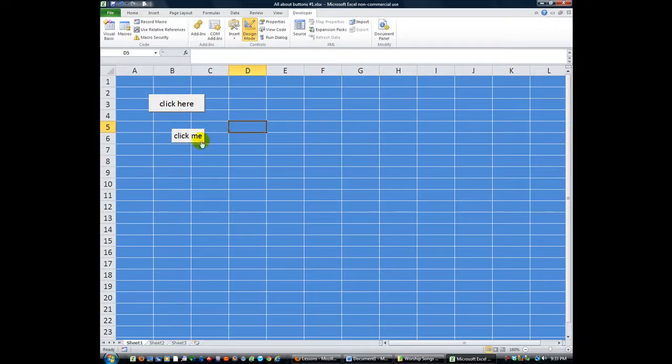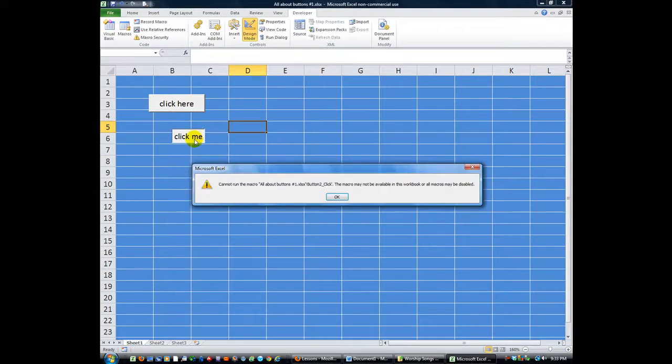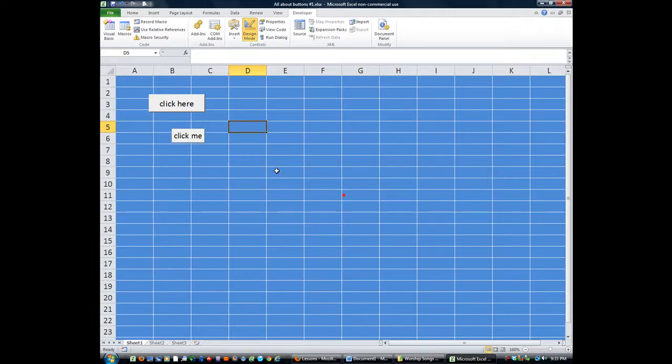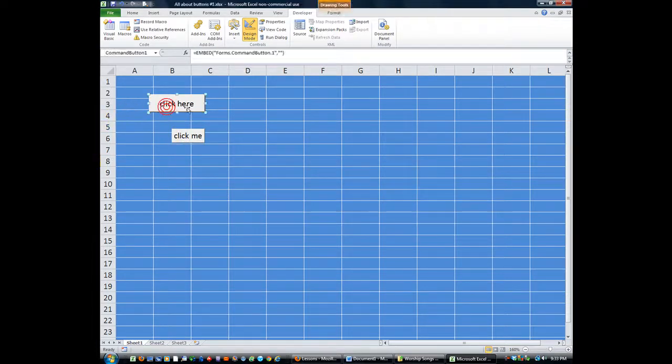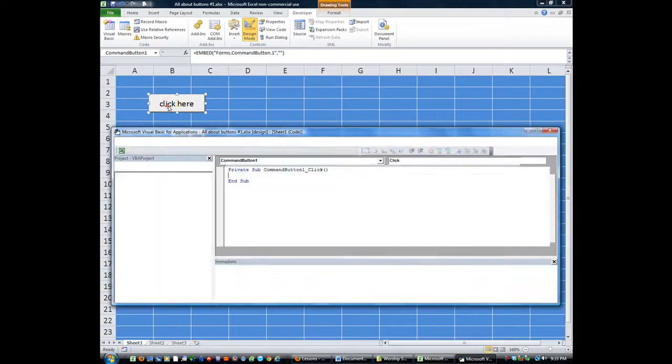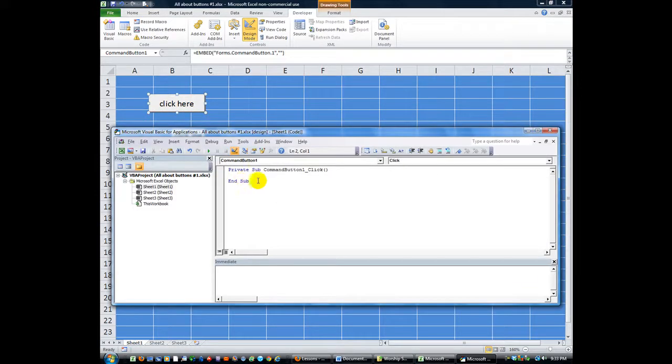So that one, as soon as I click on it, there is no available macro called Macro 2 or whatever. This one, you can double click on it to start writing your codes in.